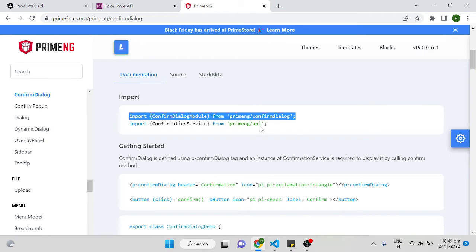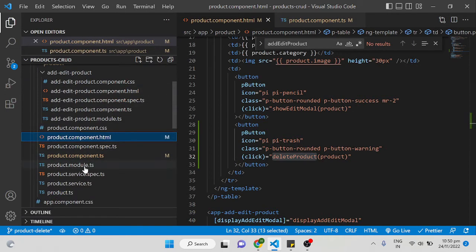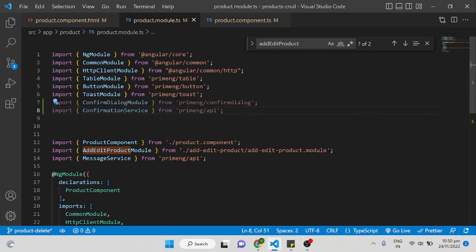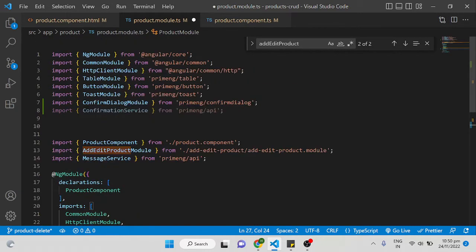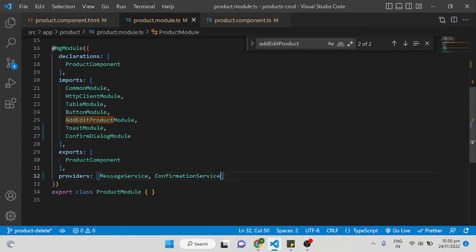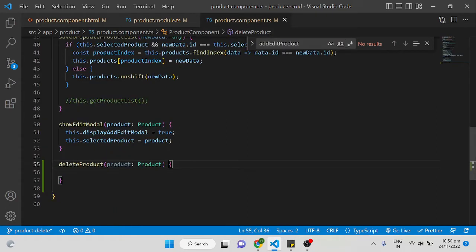To use the PrimeNG confirm dialog, you need to import ConfirmDialogModule and ConfirmationService. First import ConfirmDialogModule and add it to the imports array of the corresponding module. The ConfirmationService should be added to the providers array. If you add it here, it will be accessible to any files accessing the product module.